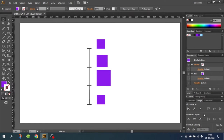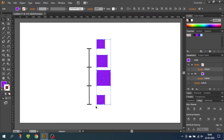Align to Selection means that the objects will be distributed relative to the selection. So now let's select the objects. Because we chose Align to Selection, the objects will be distributed between the two objects furthest away from each other — the objects on the edge of the bounding box. This means the shapes will always be distributed relative to these two objects.